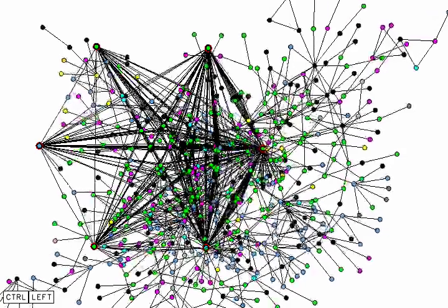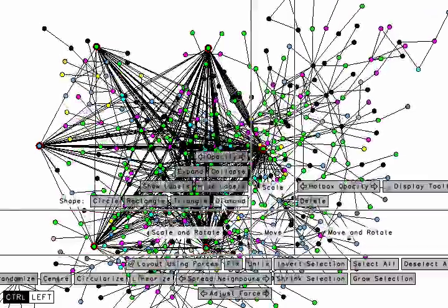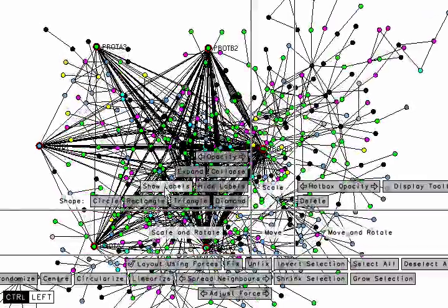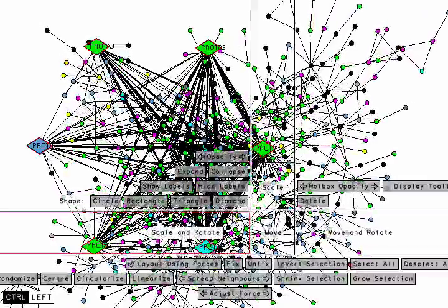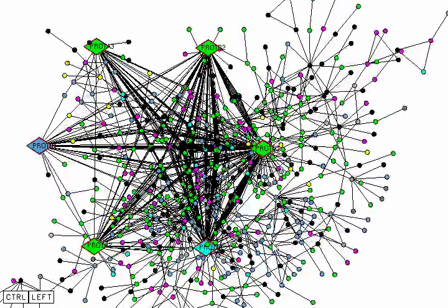To make the hub nodes more apparent visually, we can reveal their labels and change their shapes to diamonds.